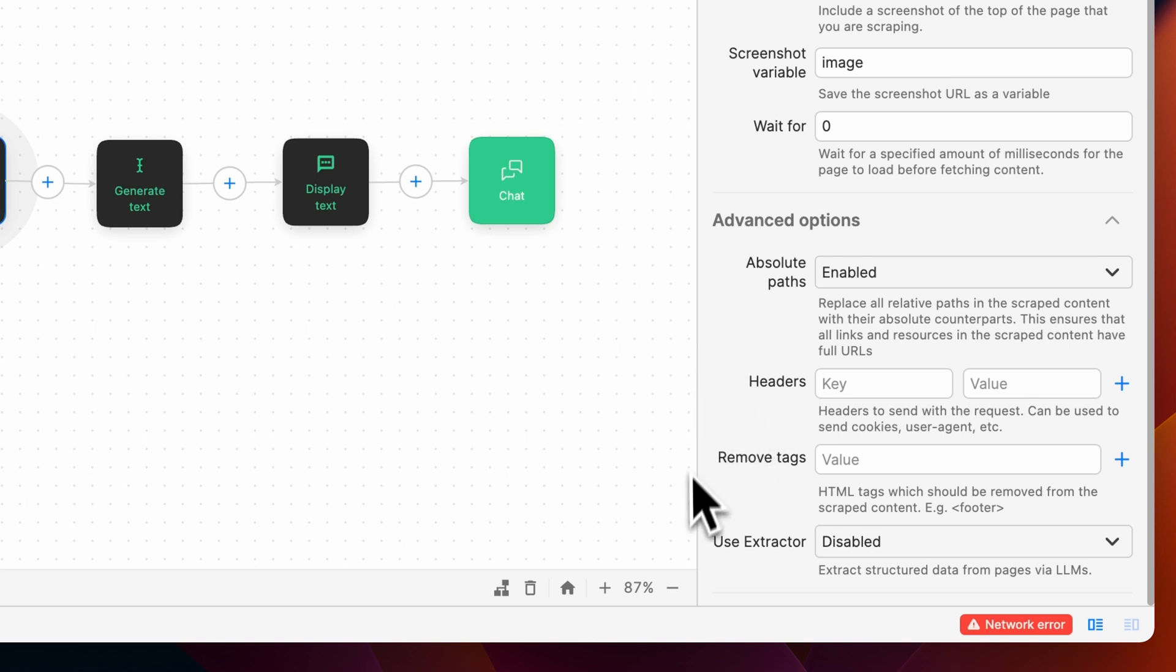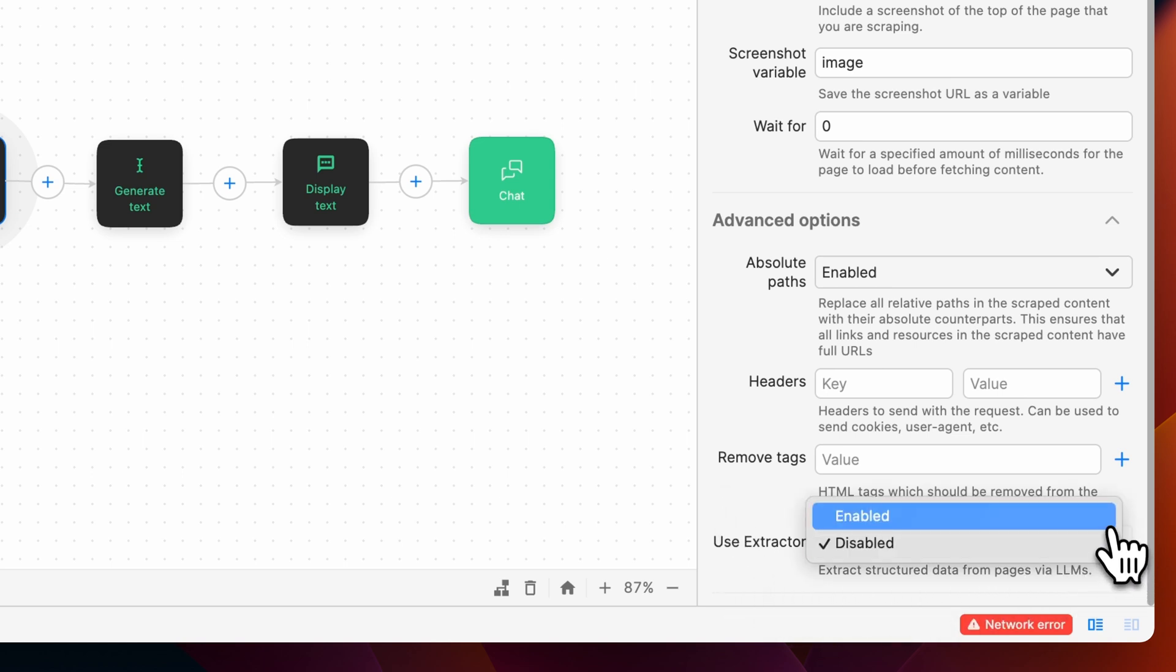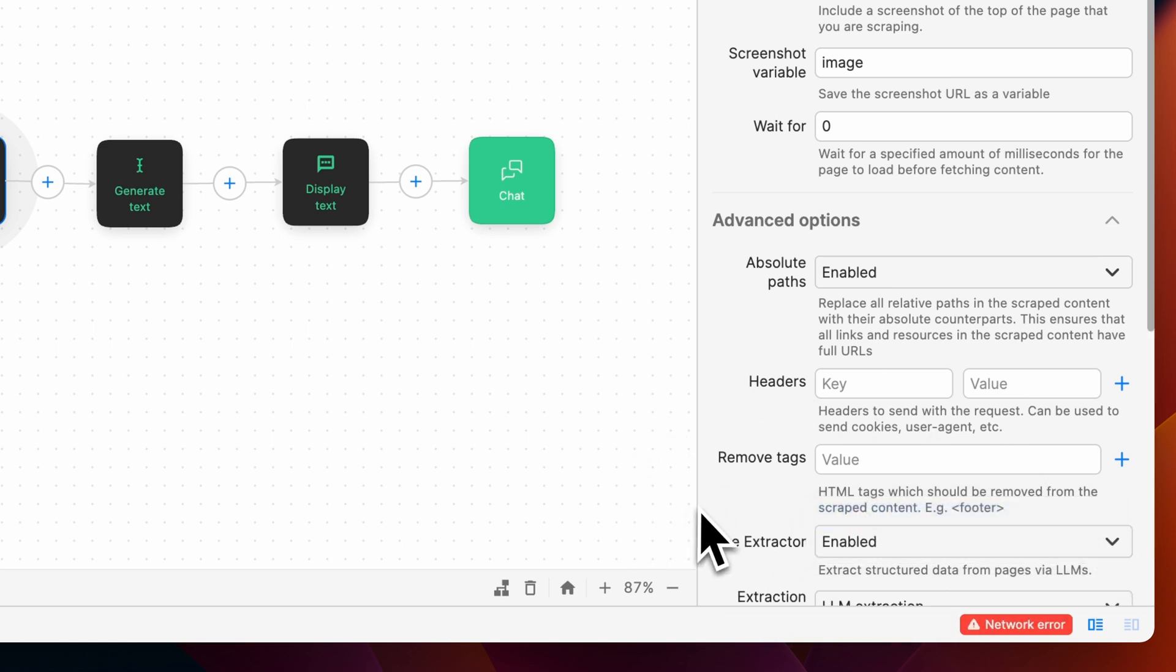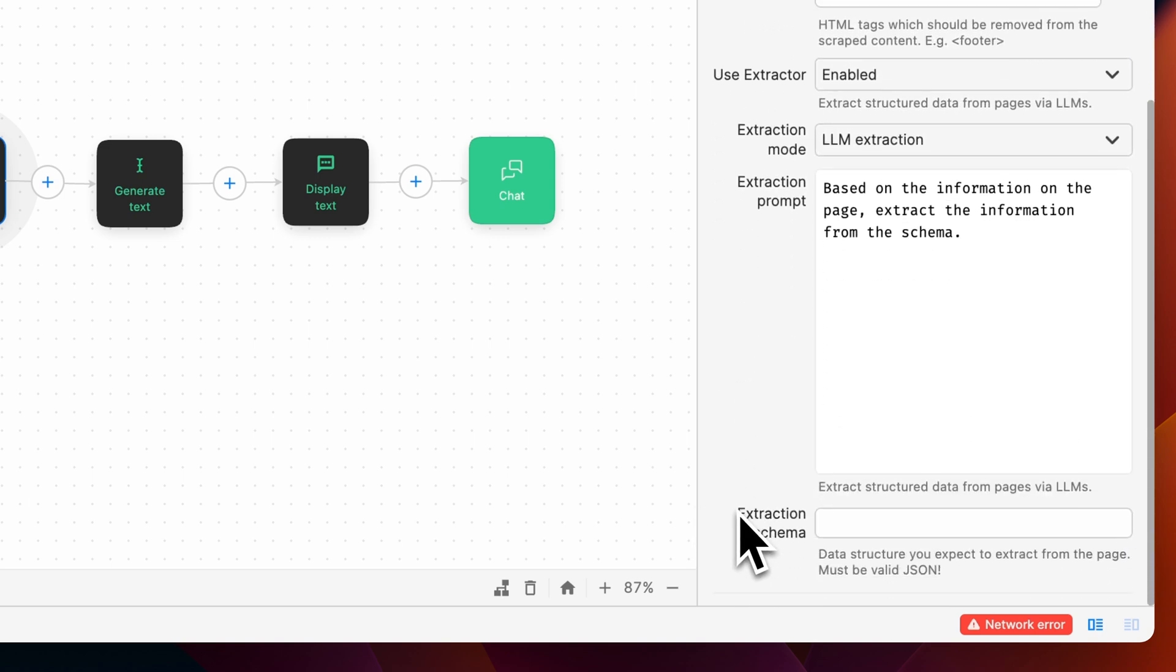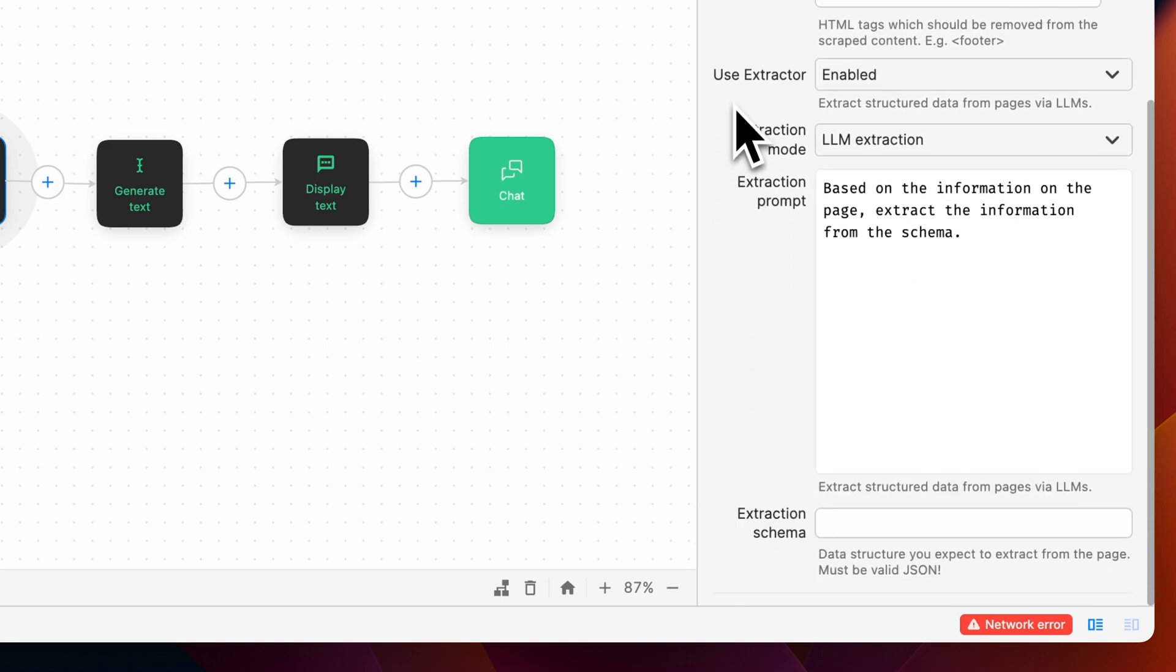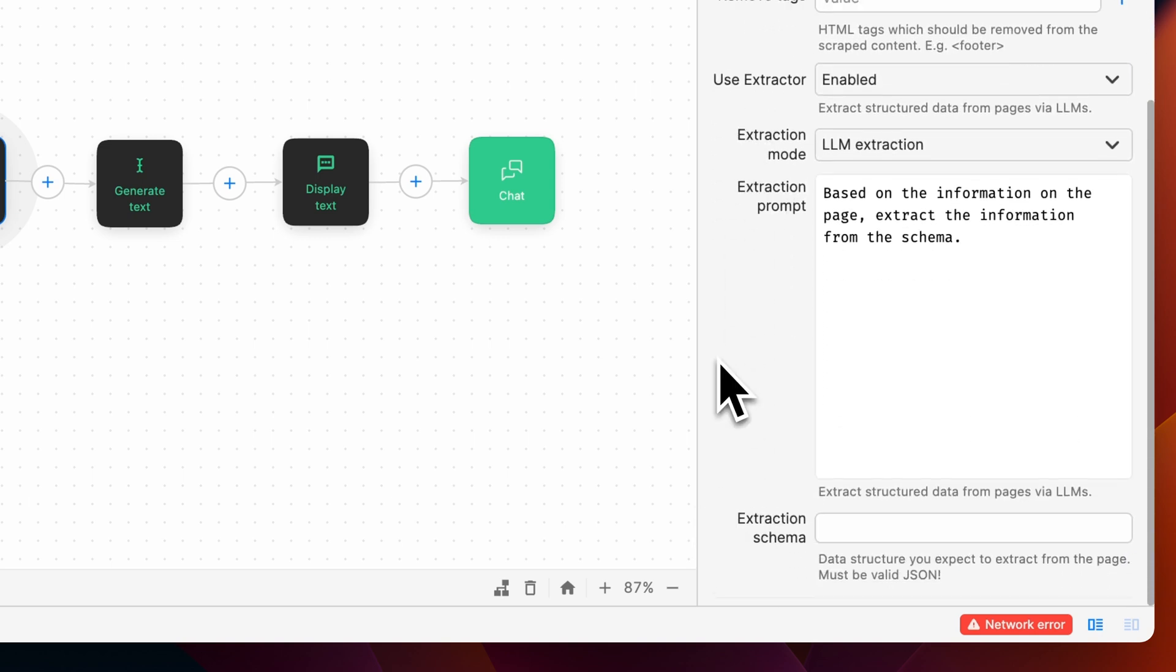With Remove Tags, you can specify HTML tags that should be removed from the scraped content. Last, you can enable the extractor to extract structured JSON data by providing an extraction prompt and using an LLM to pull that specified data. For this example, we'll leave this disabled.